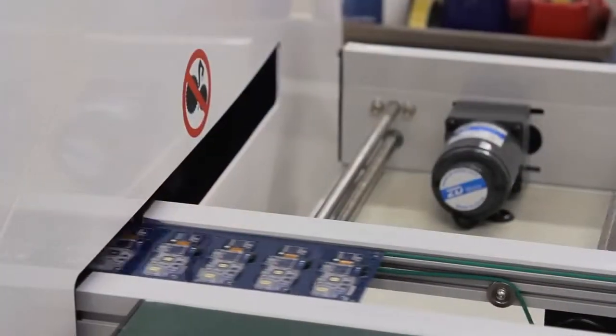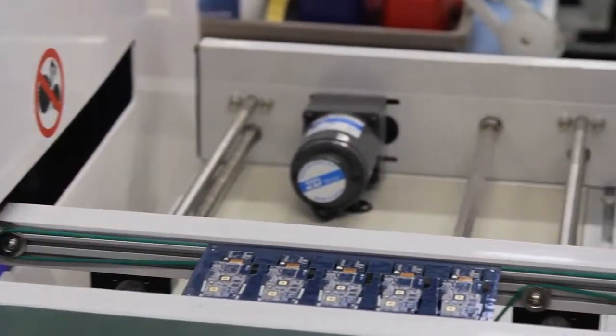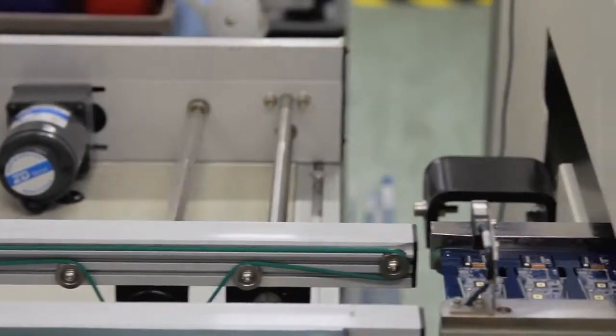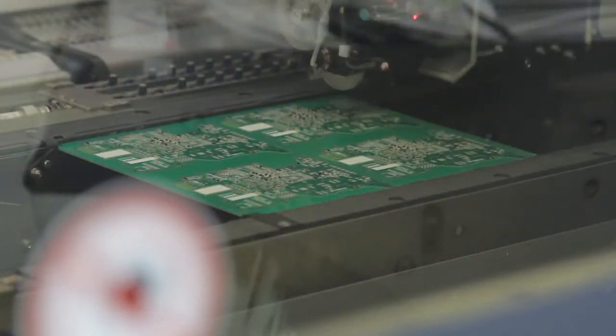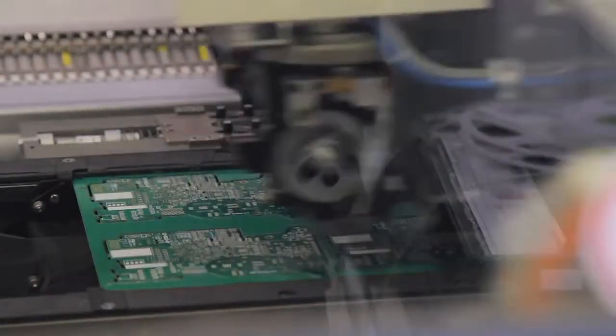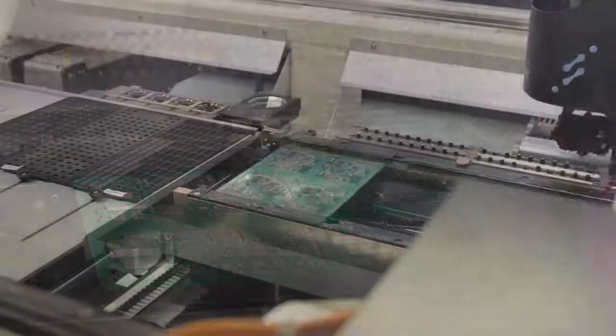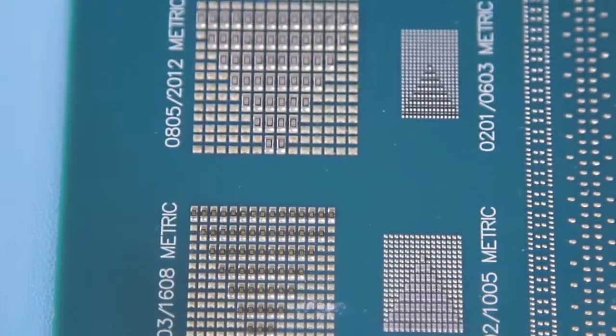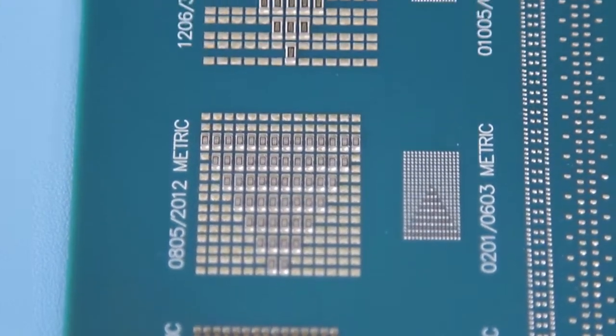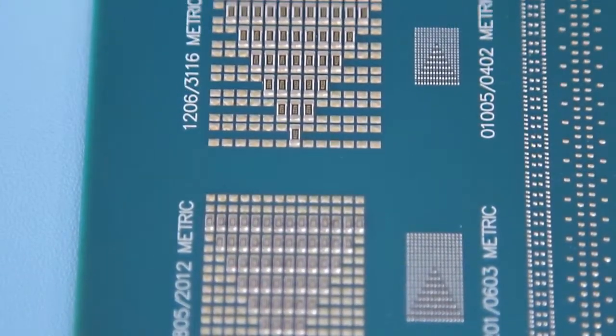Four SMT assembly lines deliver a placement rate of over 100,000 components per hour with an ability to place components from as small as 01005 up to 50mm by 50mm from the focal point of PCB assembly.